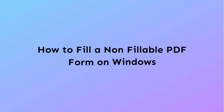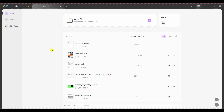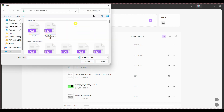Let's start with figuring out how to fill a non-fillable PDF form on Windows using UPDF. Step 1: You have to start the process by launching UPDF on your Windows computer. Click the open file button to import the PDF form that is to be filled in.